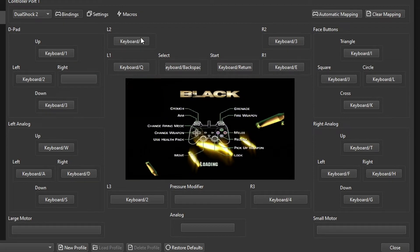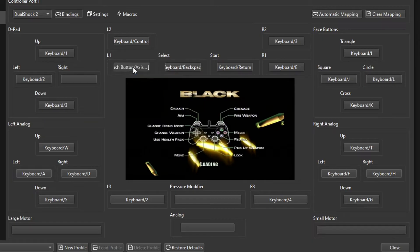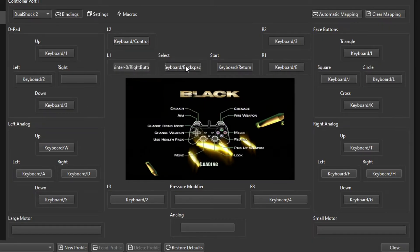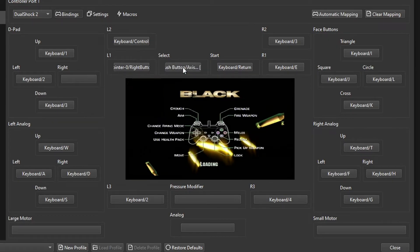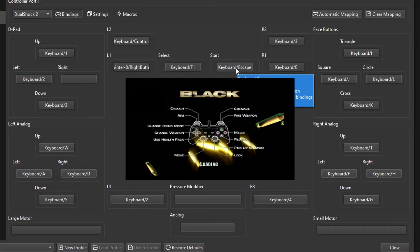The L2 button is used for crouching, so in my case I'm going to set mine to the Control button on the keyboard. The L1 is used for aiming, so I'm going to set this to the right button. Click it once and then the right button. Not sure what the Select button is used for, so I'm going to set this one to F1. And the Start button, obviously the pause button, this one is going to be set as the Escape button.